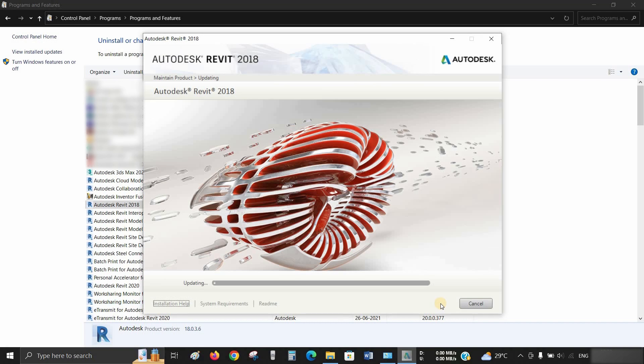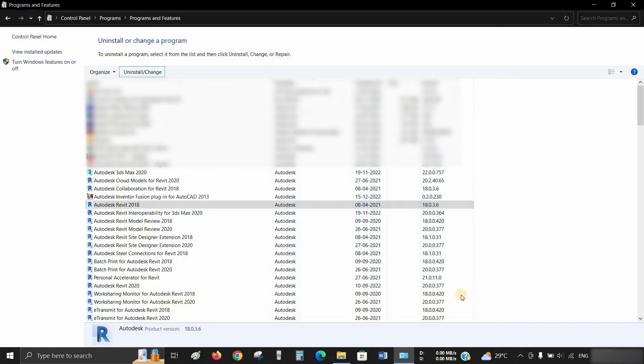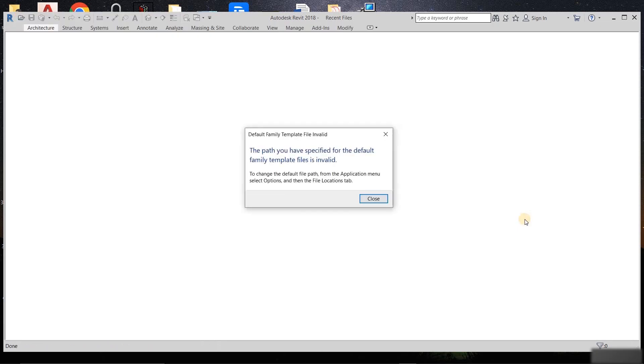After clicking, it will start updating the product, which will take some time to repair, so we'll fast forward through this portion. After a successful repair, a Finish page will appear. Click on Finish, restart Revit 2018, and it will work smoothly.